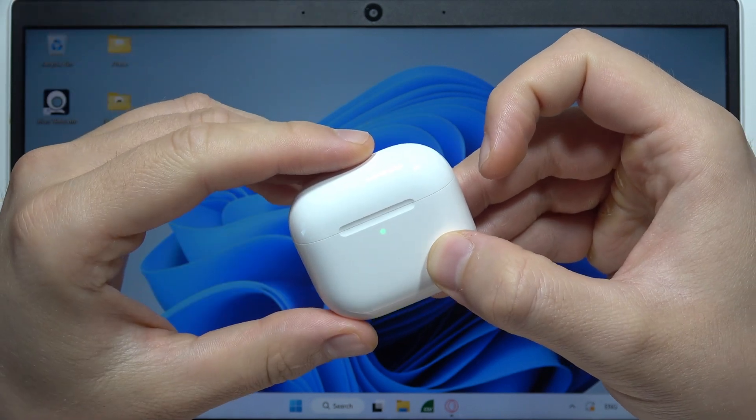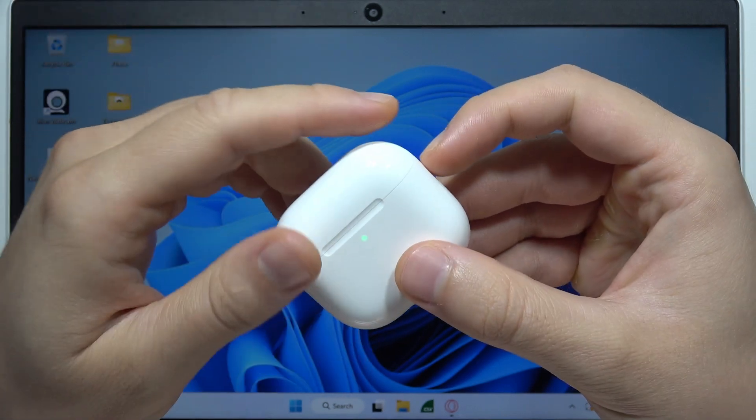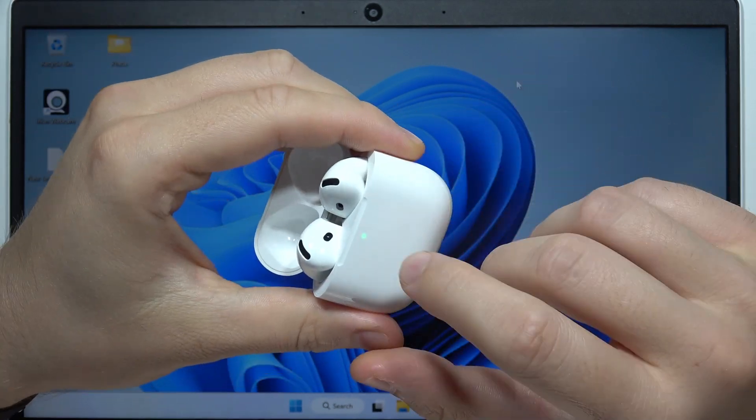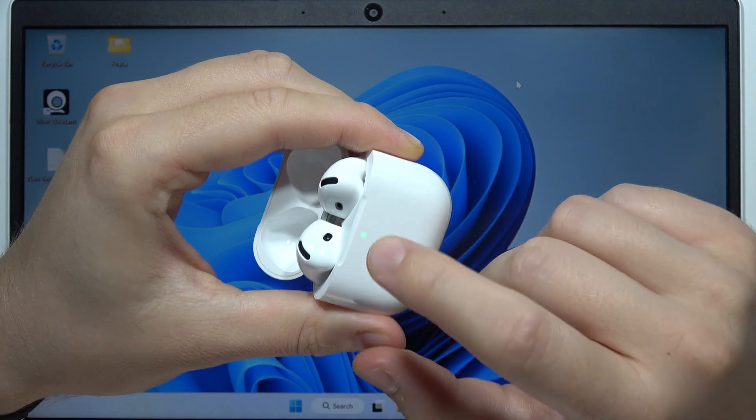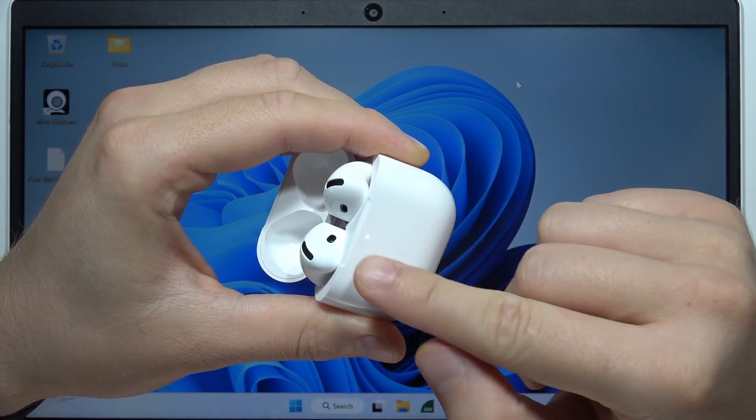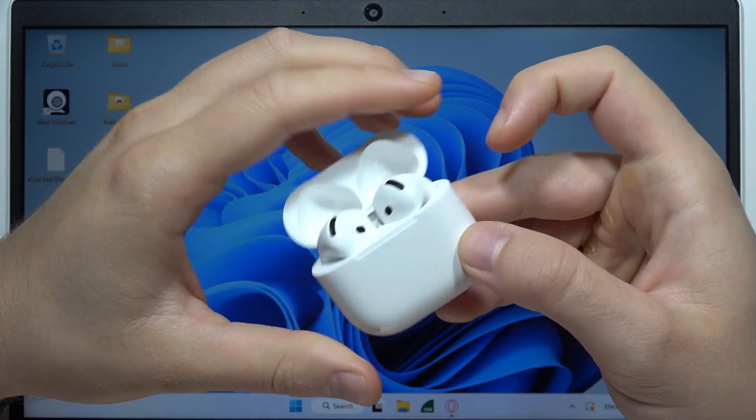Close the case and open it one more time, and do this again - double tap. As you can see right now it starts blinking, which means that we are in the pairing mode.